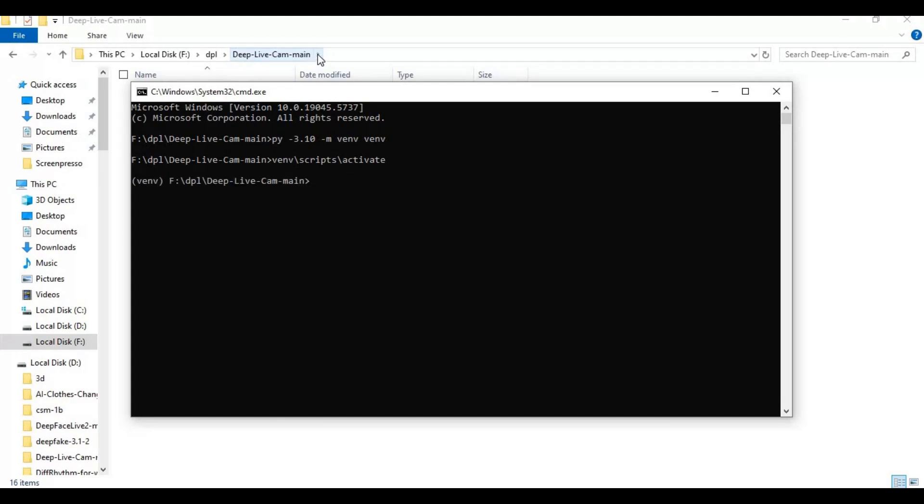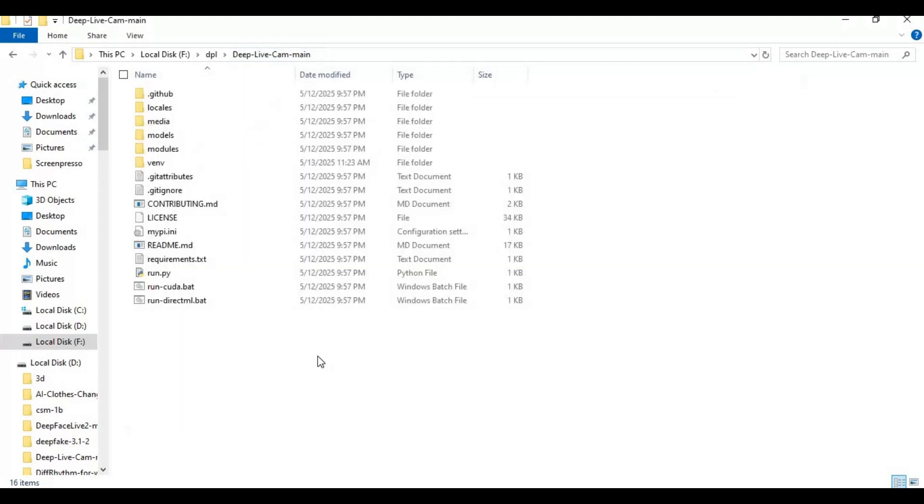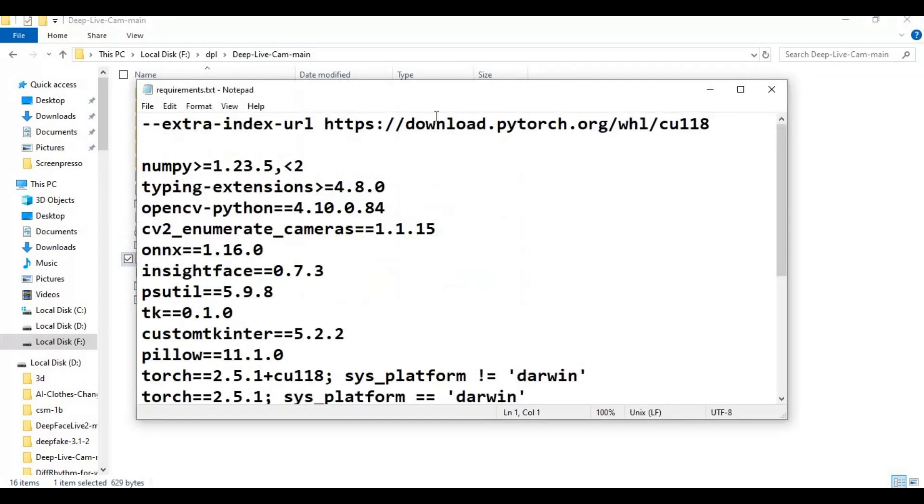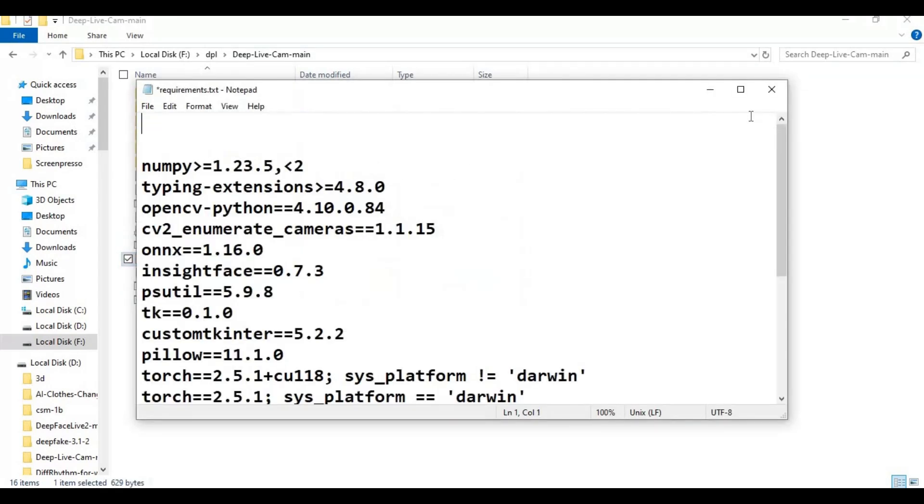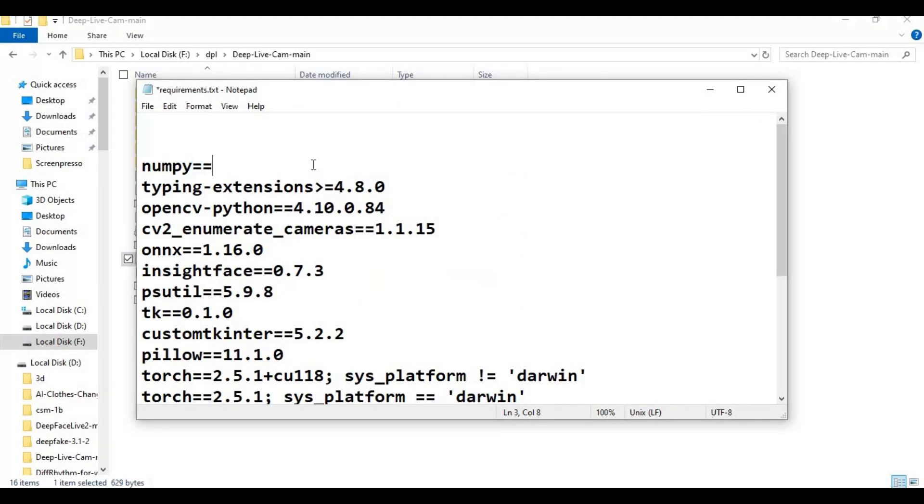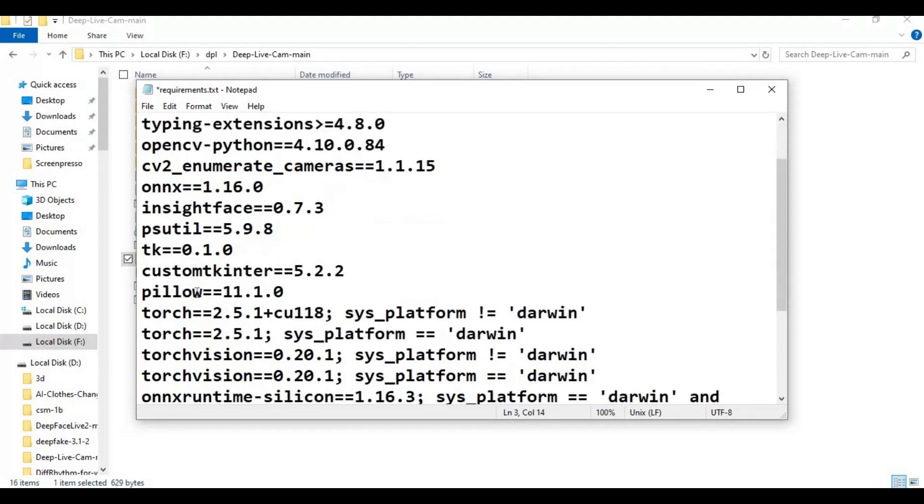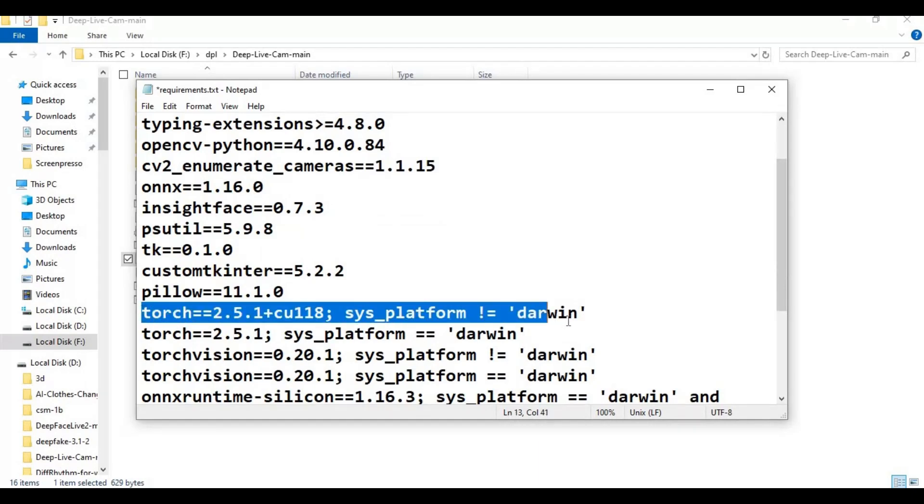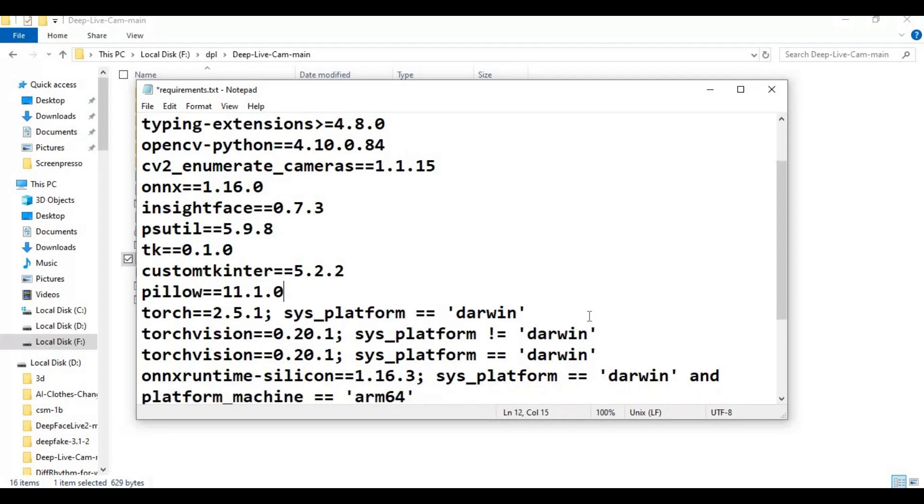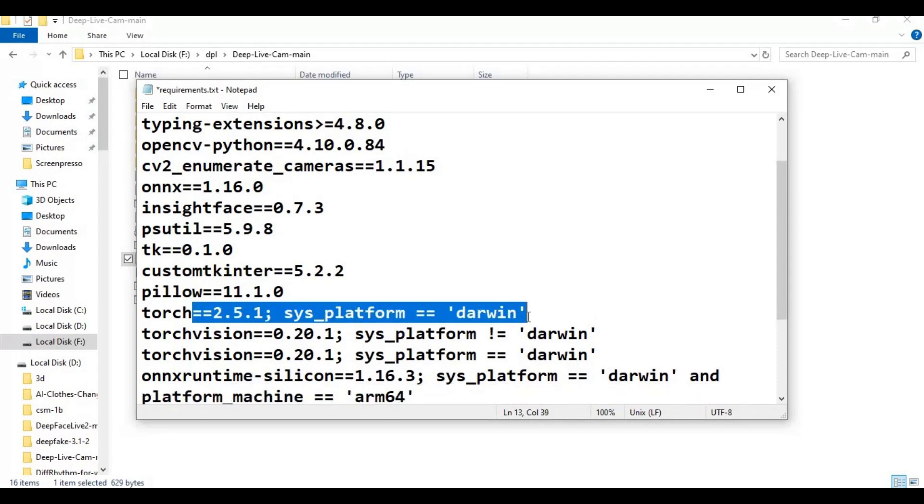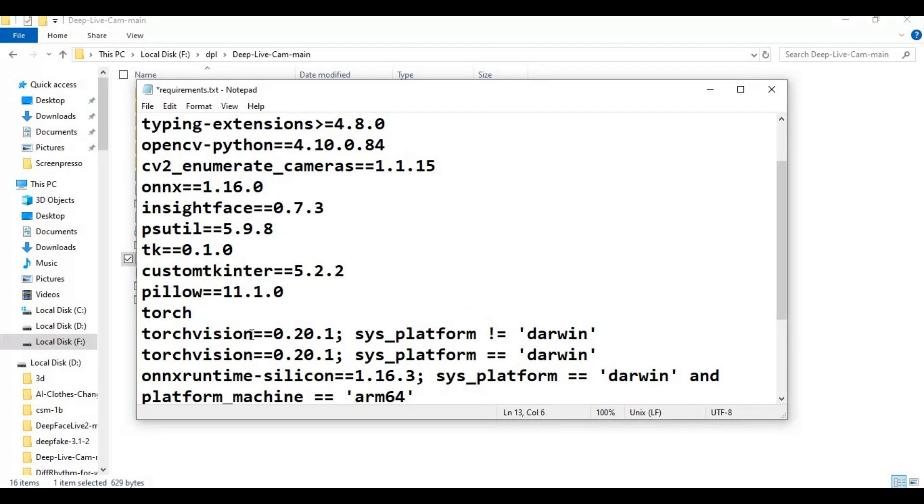Go to the main folder and open the requirements file. Remove PyTorch related modules and change the numpy version. Also remove Torch versions and onnx runtime modules lines and extra writings in front of modules, then save this file.